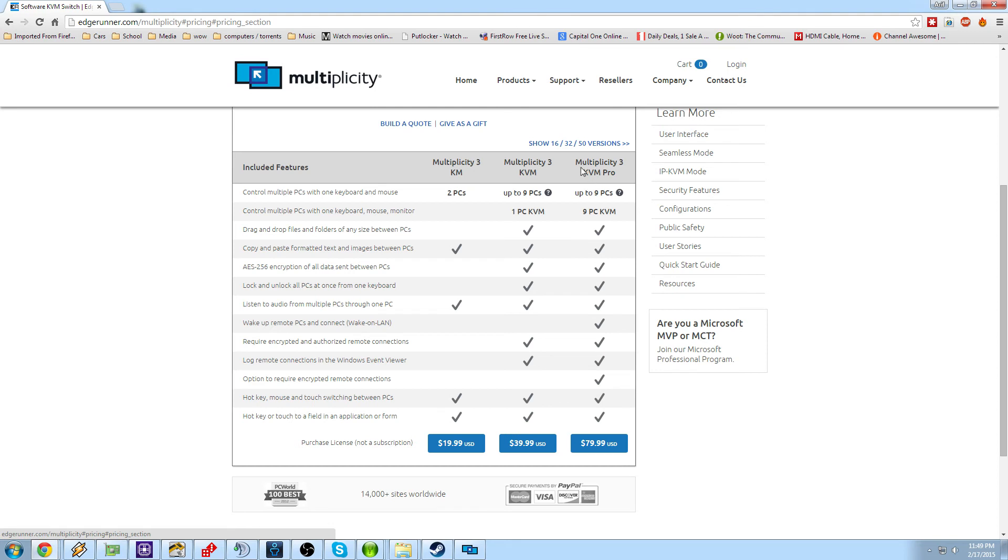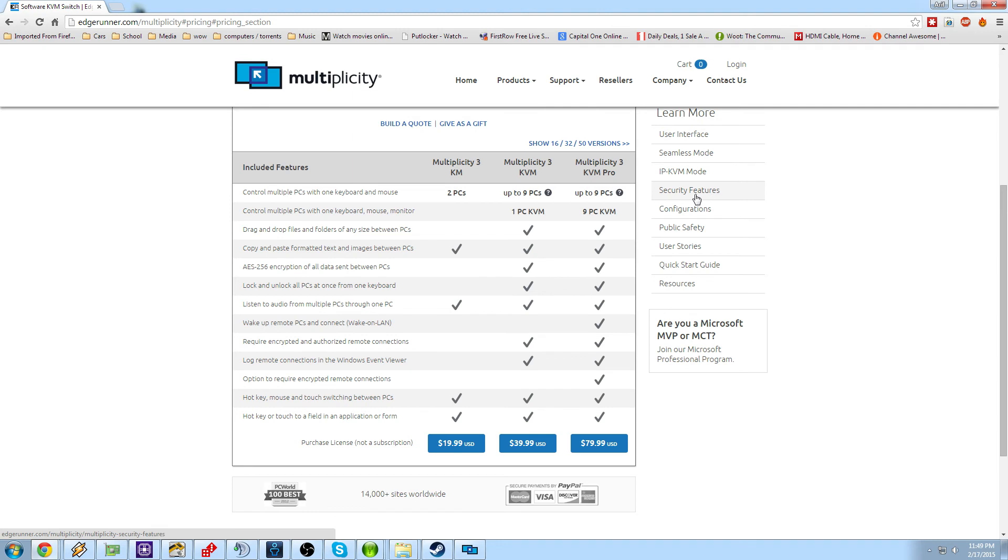And then if you go up one more level, you have Multiplicity 3 KVM Pro. Up to nine PCs and nine PC KVMs. And you obviously get every feature with this. This one is 80 bucks. But mind you, these are not subscriptions. These are the one time fee that you pay for this software. So it is very much an investment in yourself, an investment in your business.